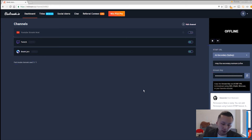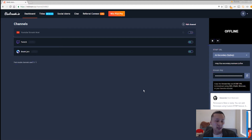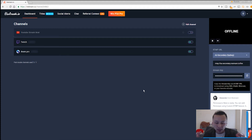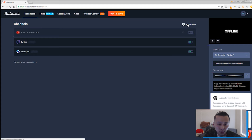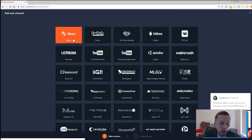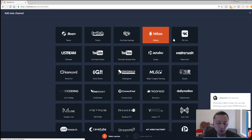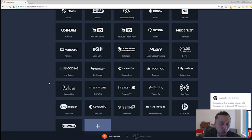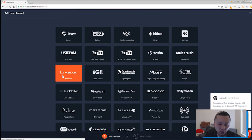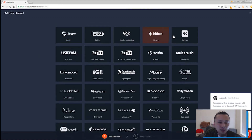For example, Twitch.tv is my main and I have Beam.pro as my second. The reason I choose Beam.pro is it's an up-and-coming platform with two-second latency delay, which is great. Twitch seems to have a bit longer — maybe two to five seconds. The speed and quality of Beam.pro is great, and it was recently bought by Microsoft. If you click on 'Add Channel' you'll see multiple options: Beam, Twitch, YouTube Gaming, Hitbox — all the main ones.